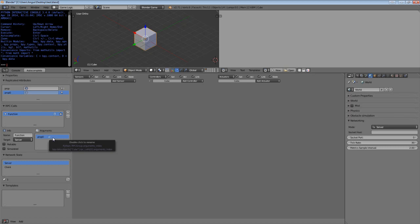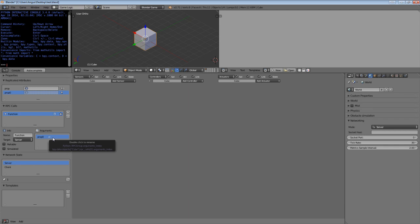So the name is used to invoke the RPC, the target is used to detect where it goes, and then the reliable and simulated options dictate whether we should force the message to get through and whether the RPC can be run on certain types of game objects. You can also set those booleans in the list UI as you can in quite a lot of areas of Blender.